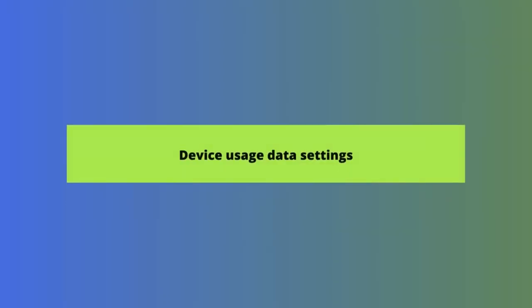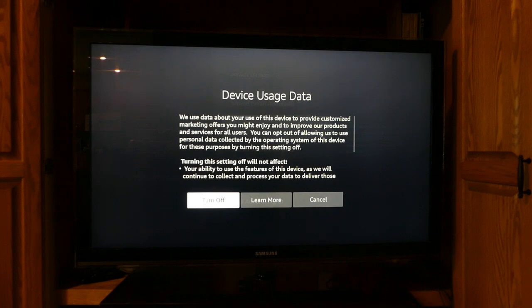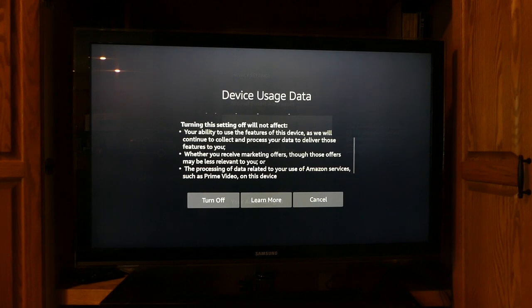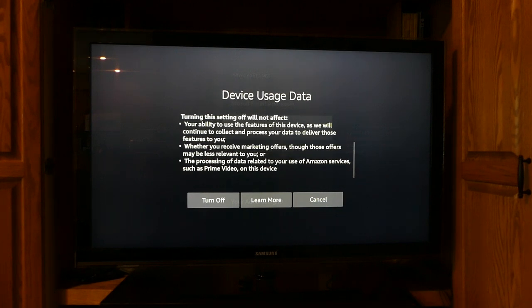Now let's look at Device Usage Data settings. This controls what personal data of yours is collected by the Fire TV operating system and shared with others to sell you products and services you might be interested in based on what you watch and do on your Fire device. Turning this setting off will not affect any of the features or functionality of the device, and it may not reduce the number of marketing offers you're seeing either. It just means they won't be personalized and they may not be as relevant. It also does not affect the processing of your data from other Amazon services, including Prime Video on your Fire TV device.